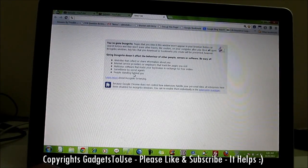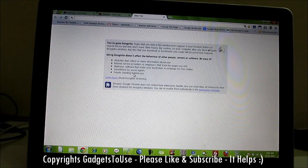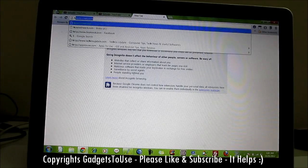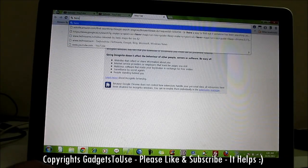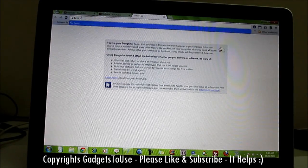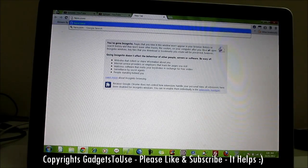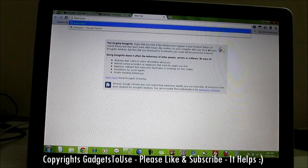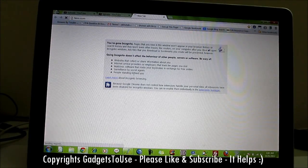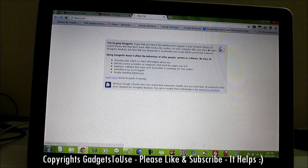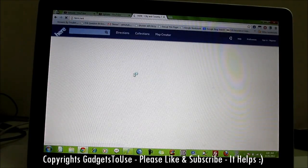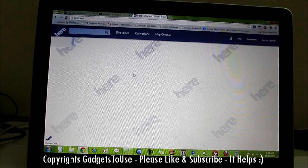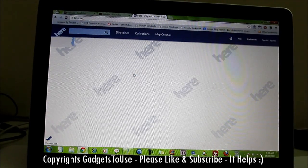Let's take a look at HERE Maps from Nokia — how HERE Maps looks in the browser. If you load it on your computer, you have to go to here.com, and once you enter this URL it will be redirected to here.net, and you have some extra options over here.